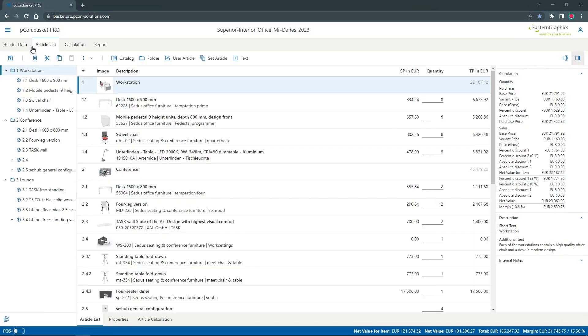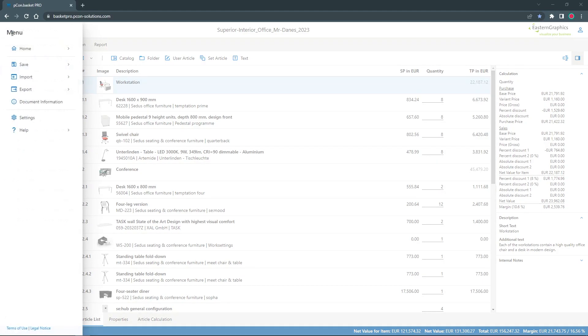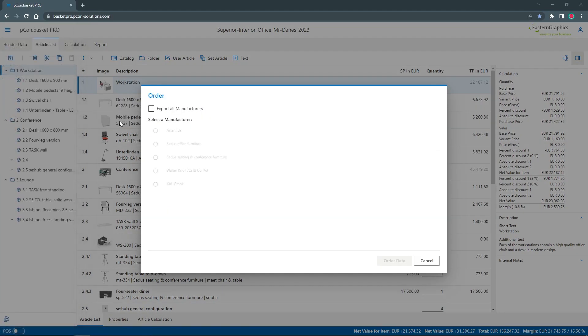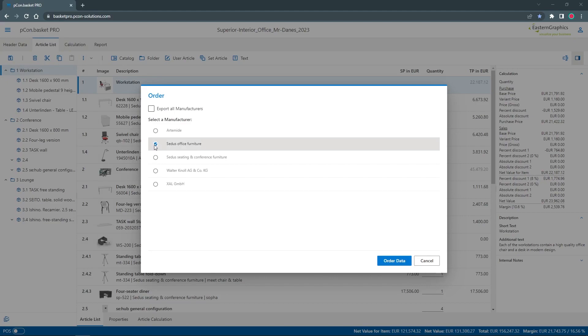To do this, I open the menu and click on export. Here I find the entry order. As soon as I have more than one manufacturer in my project, a selection appears which manufacturer I want to export. I now select the ORFML catalogs to be included in the order.